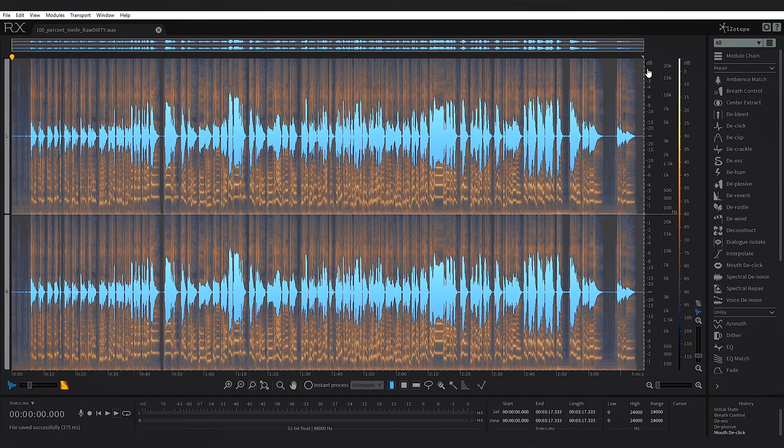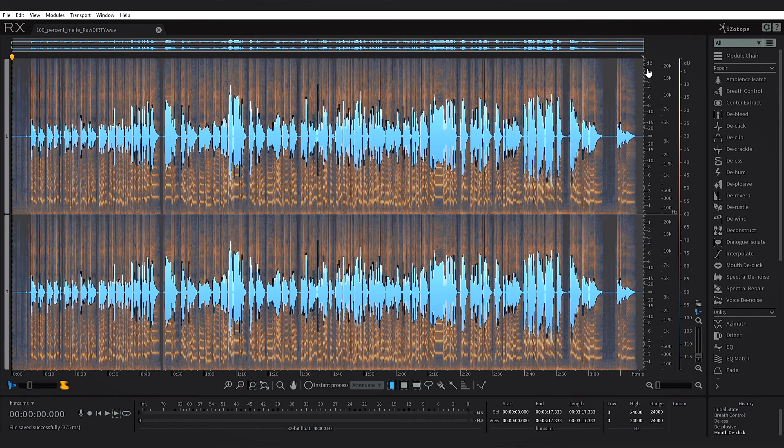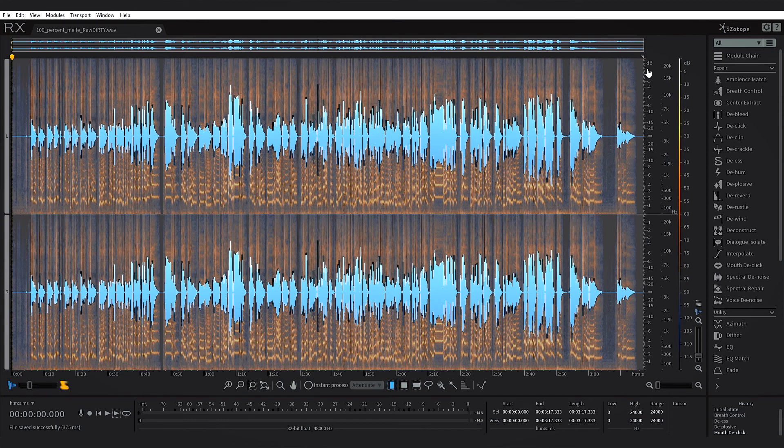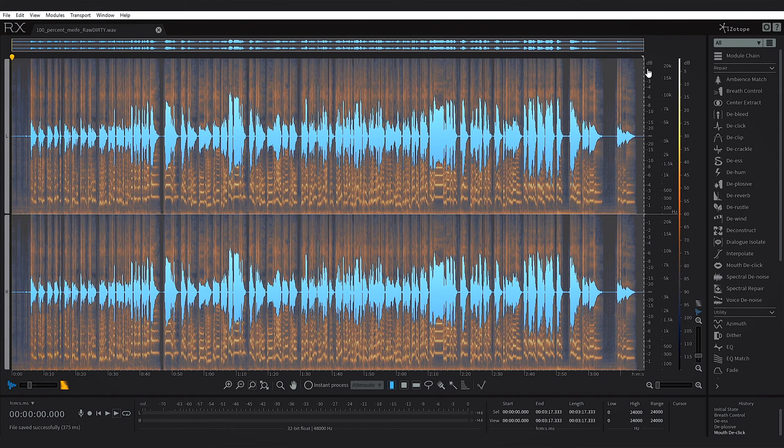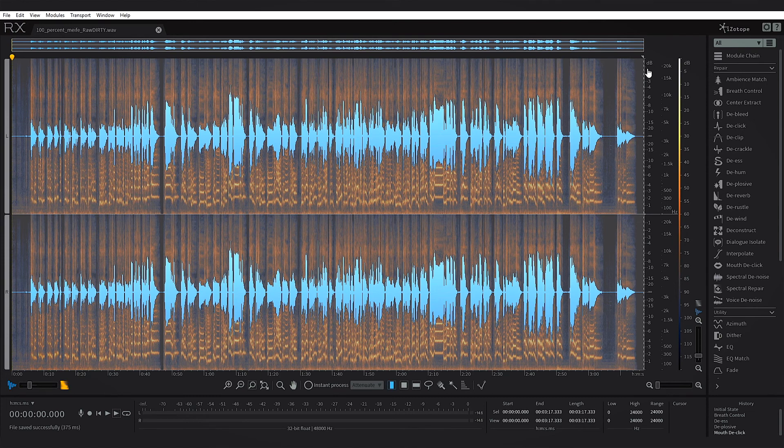So that's a demonstration of how powerful RX is in cleaning up a vocal. In the next tutorial we're going to check out processing this using Melodyne to make sure the tone of the singer's vocal is on point inside of the key of the track. Let's move on to that.